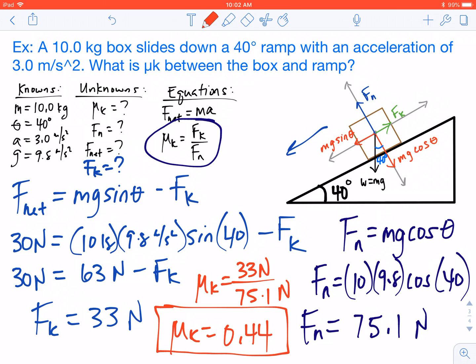Hopefully this video was helpful for you. I know there was a lot involved, but hopefully I broke it down step by step. We first found the net force, used that to find the friction force, and then found the normal force so that we could use our coefficient of kinetic friction equation to get the final answer.